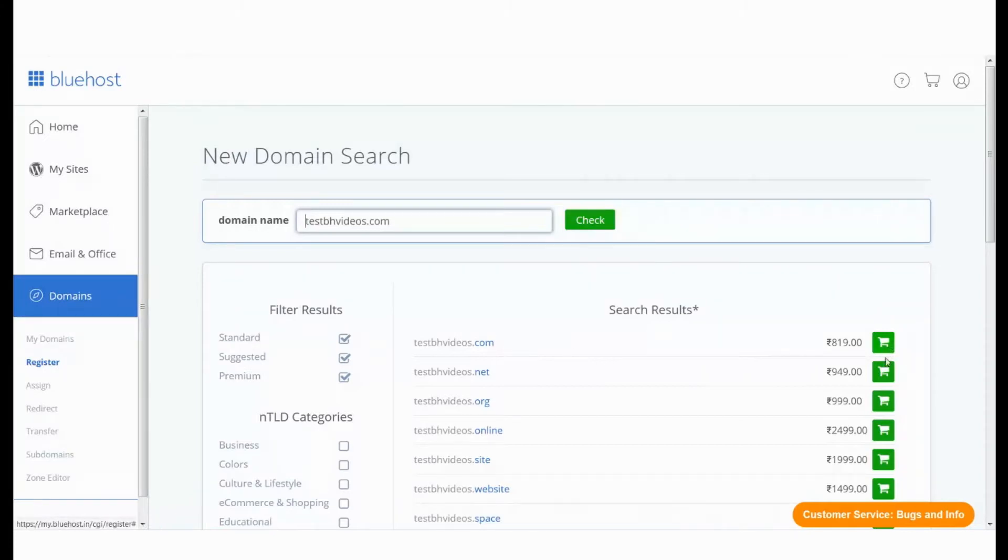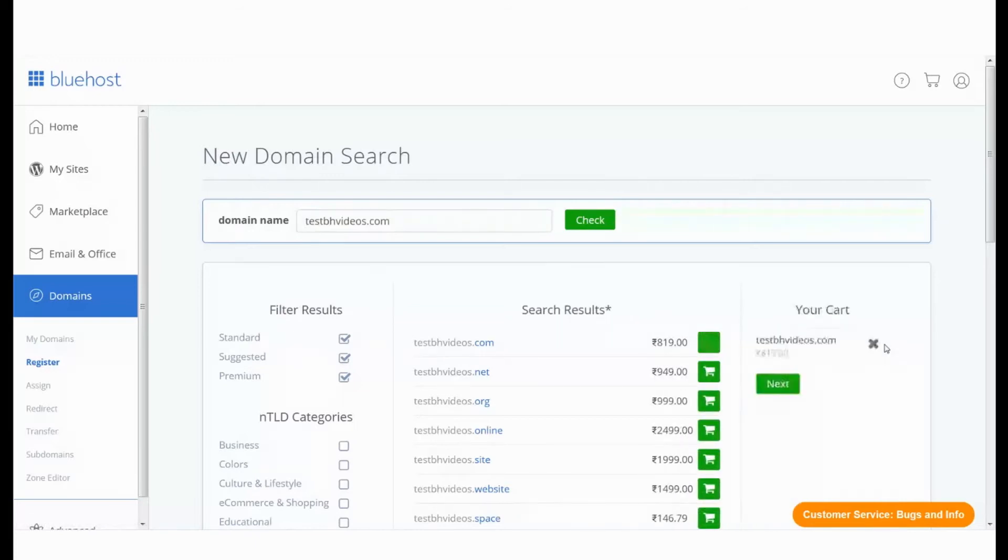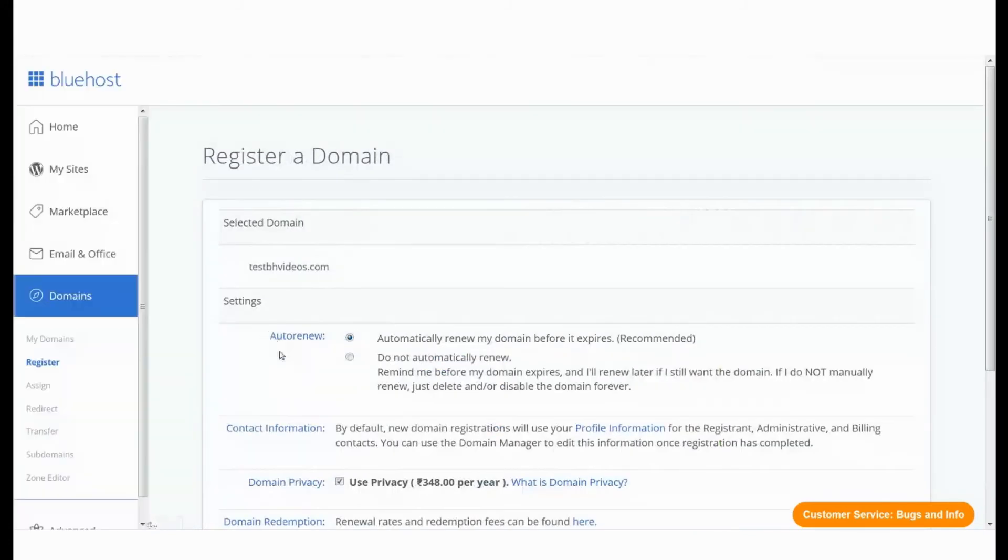Here you will see your cart which has all the domains you have selected to purchase. Once you review this, click on next. On the next step, you will need to review your order and also review your auto-renew setting.